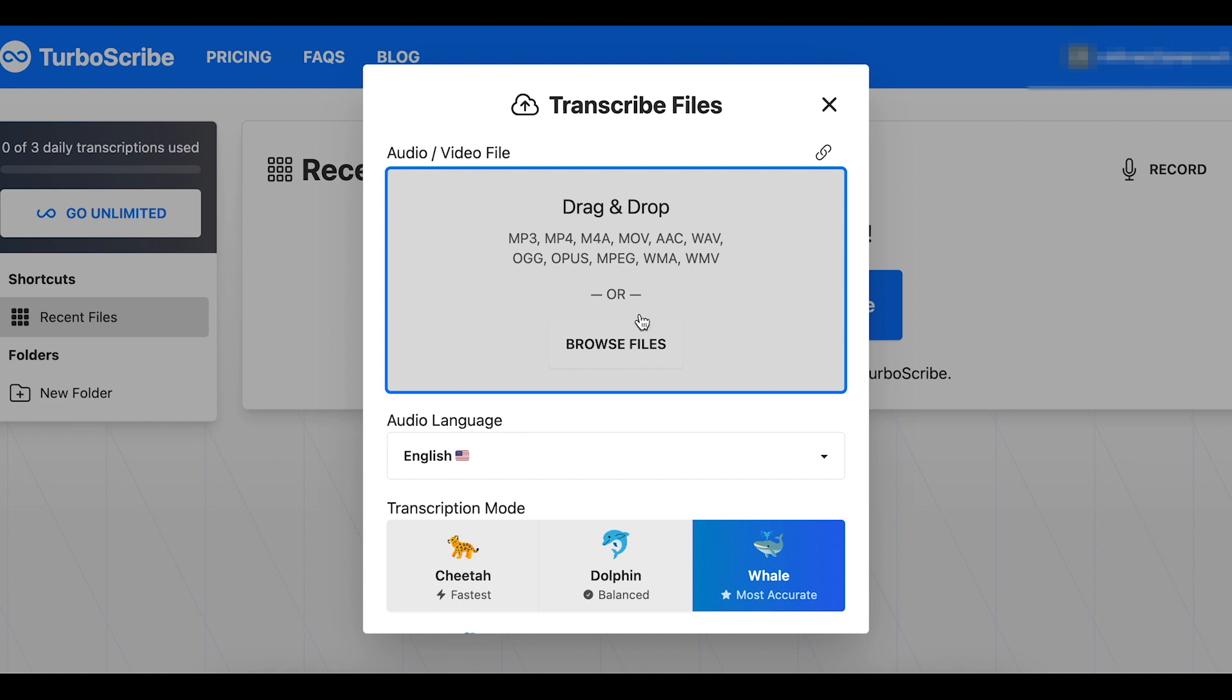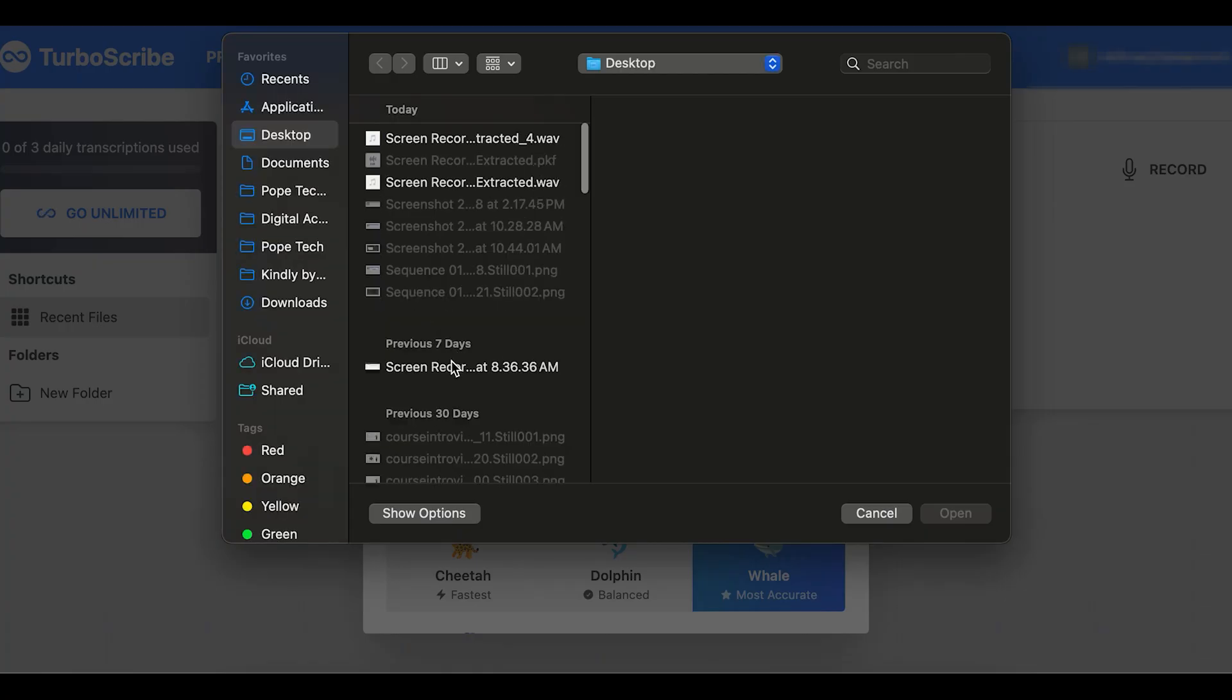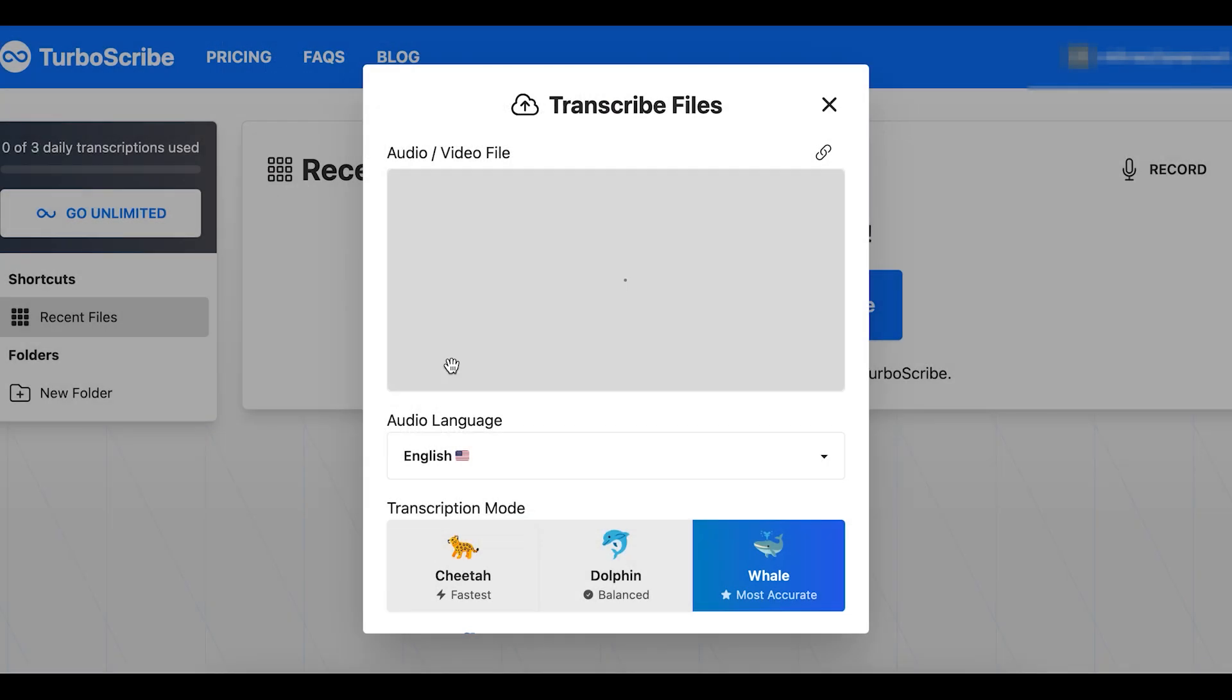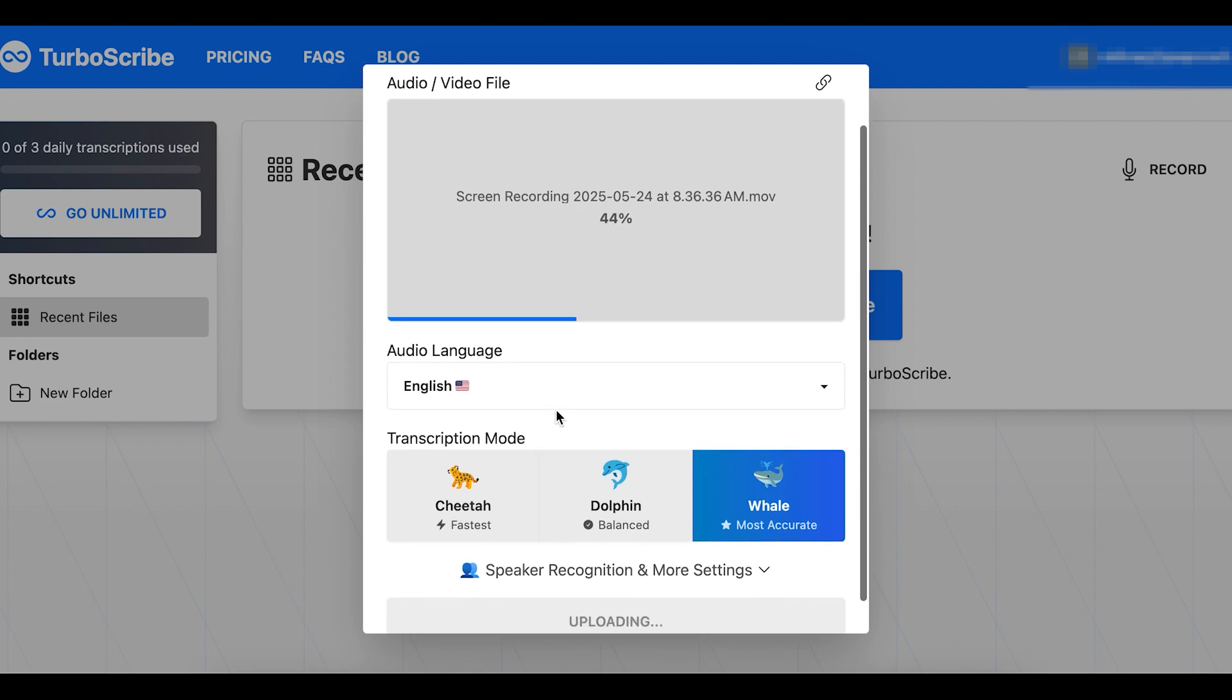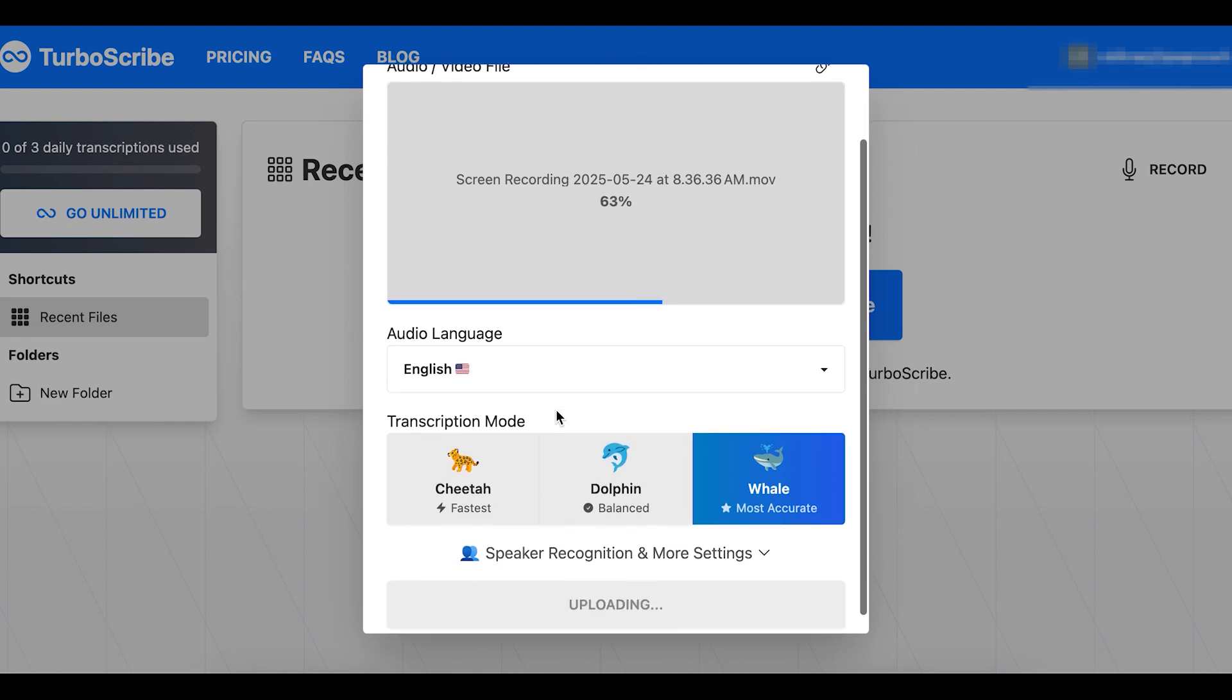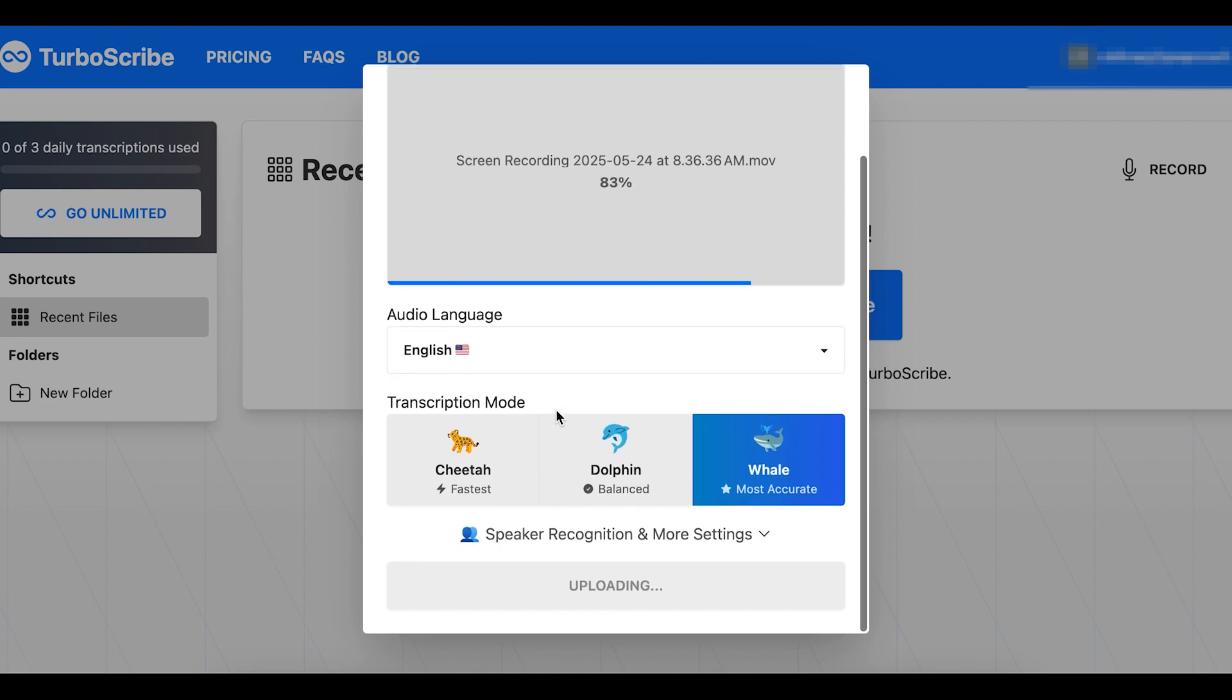I can either drag or drop the file, or I can select browse files and select it from my computer. I'm going to select browse files, and while that uploads I'm going to look at these additional settings.